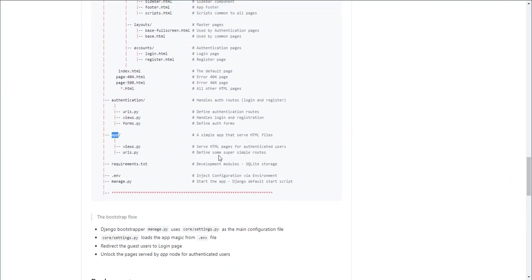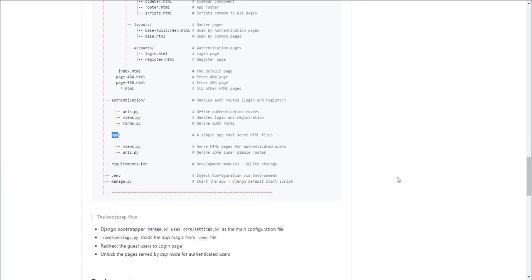The app module is basically just a wrapper over the HTML files to serve the pages that come from the UI team for authenticated users. So the application is super simple, just to provide a good and simple code base to anyone that wants to start fast.